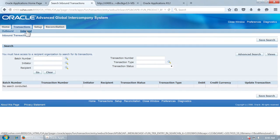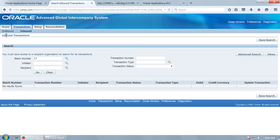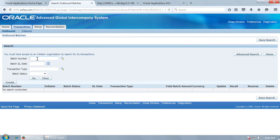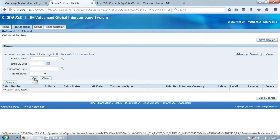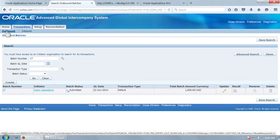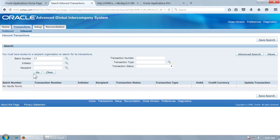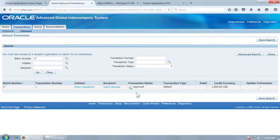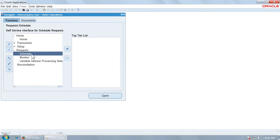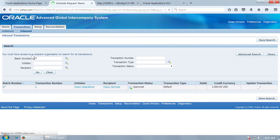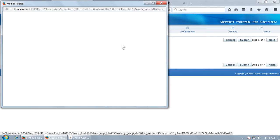Batch 17 is submitted. Now let us see what has happened to batch 17. This is going to take some time. When it is completely processed it will appear in inbound transactions. For now, as an outbound transaction, the status is submitted. Let us query the inbound transaction. The transaction status is now approved. Let us run a request to transfer the transaction to GL.